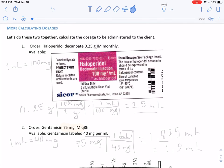In this video, we will continue to develop our skills in calculating dosages and converting units through dimensional analysis. Let's begin the first problem.